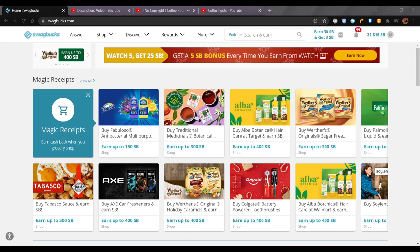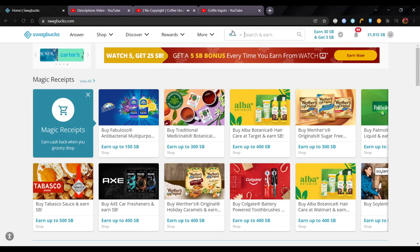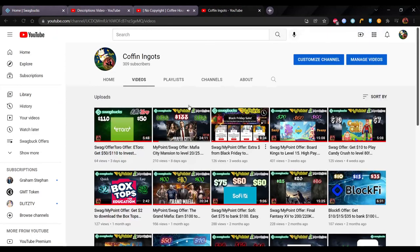Swagbucks is a deal website. You do a deal and you get some money. Sometimes they save you money, and sometimes they actually earn you money. I've actually earned a lot of money, and I've created this channel, the Coffin Ingot channel, to help you learn which deals are good.